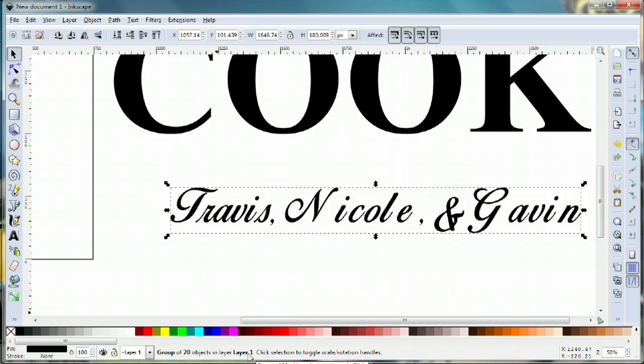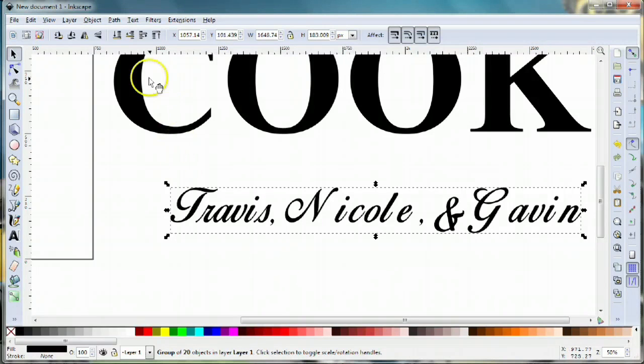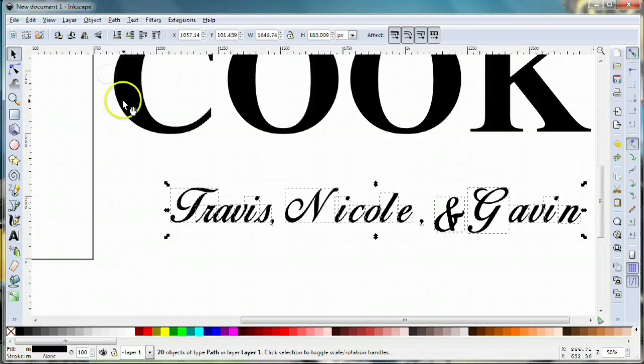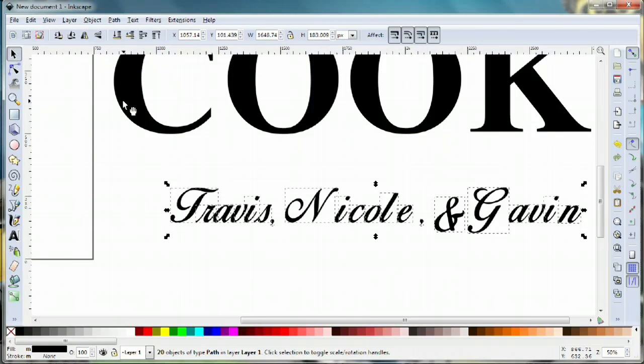We don't really want 20 objects, we only want one object, so I'm gonna ungroup this. I'll come up to object, ungroup, and it breaks apart each one of those letters into its individual object.